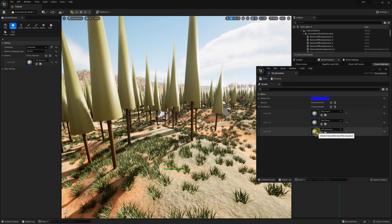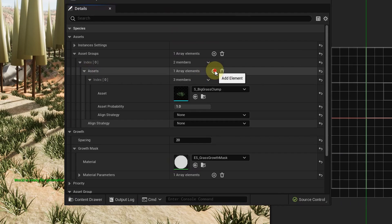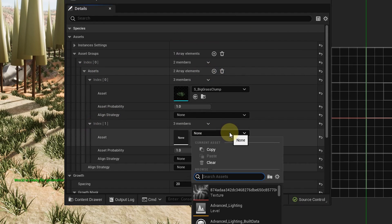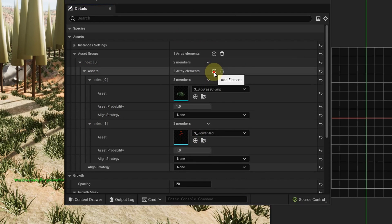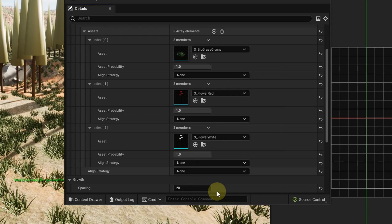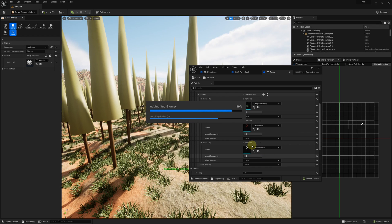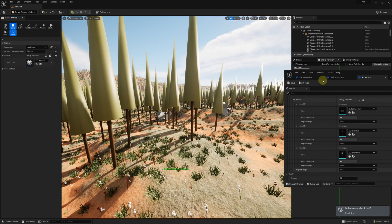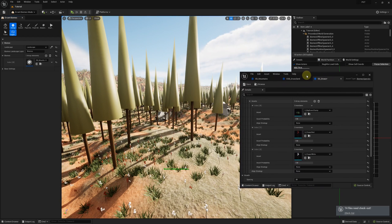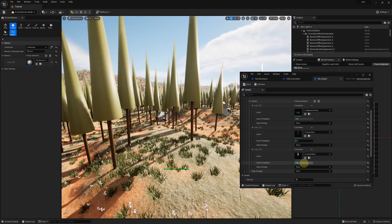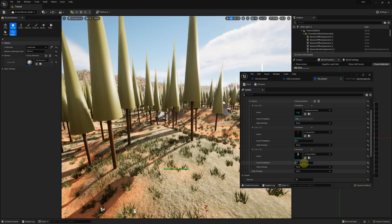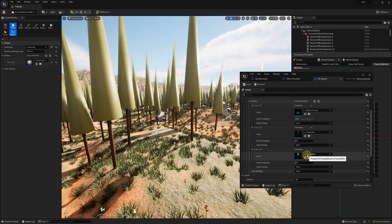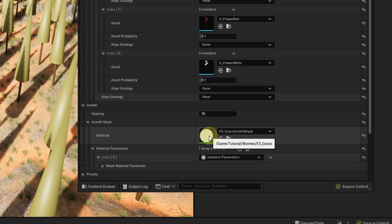Let's make the grass more interesting by adding some flowers. It seems there are too many flowers compared to the grass clumps which made the grass appear sparse. We can adjust that proportion using the asset probability. The grass is still too sparse.